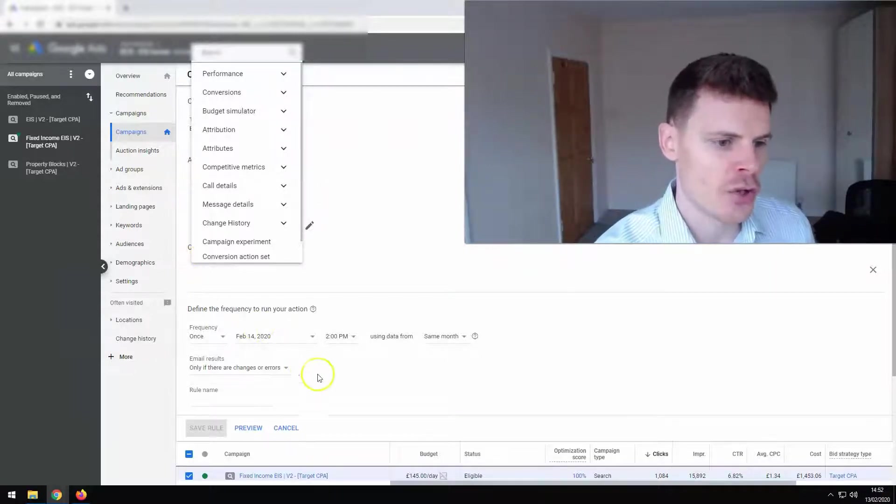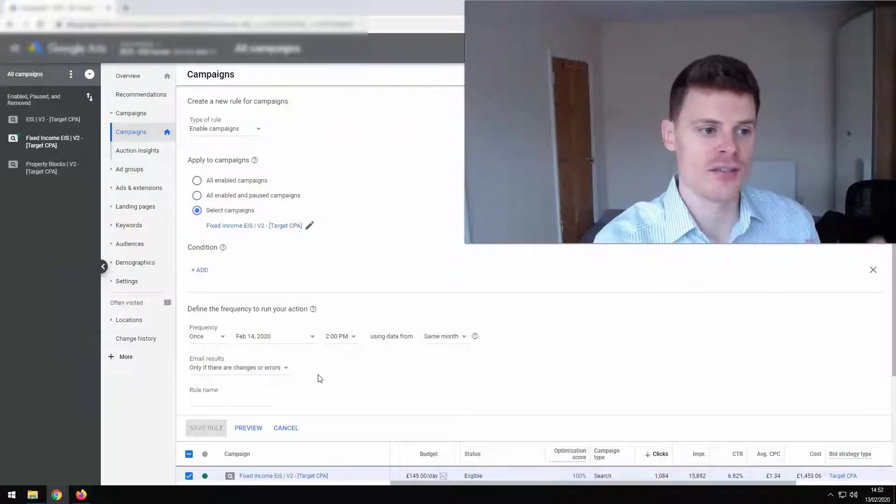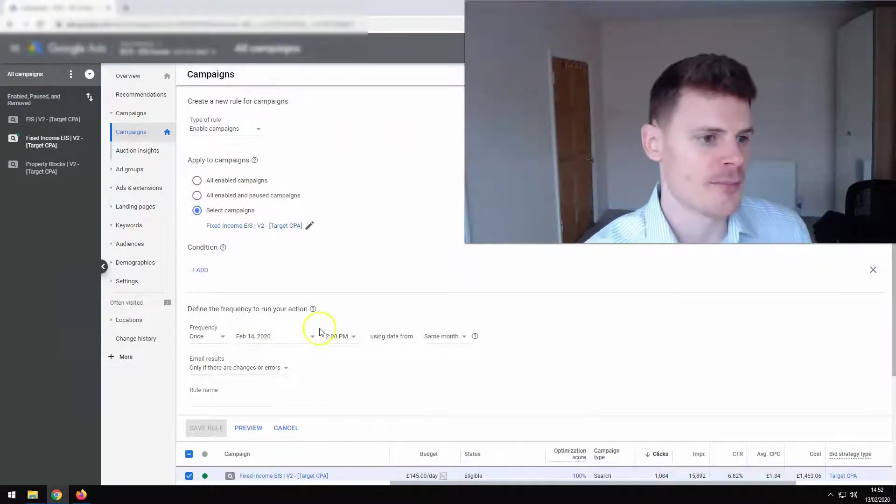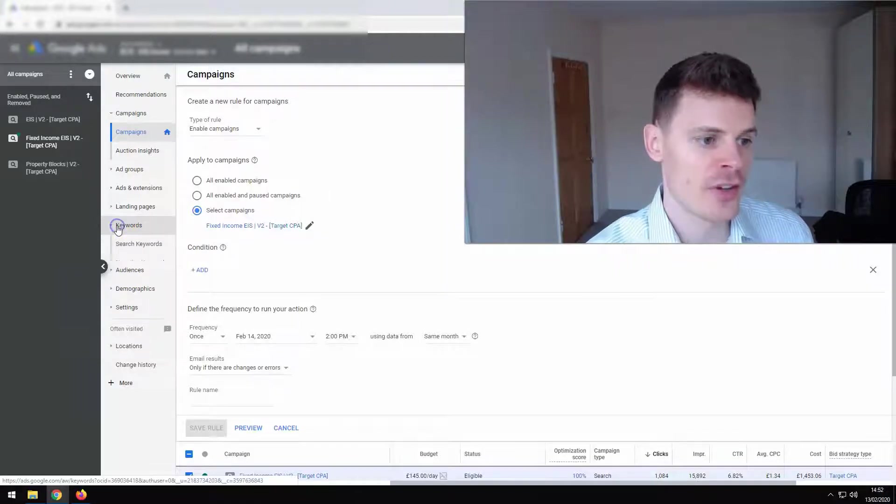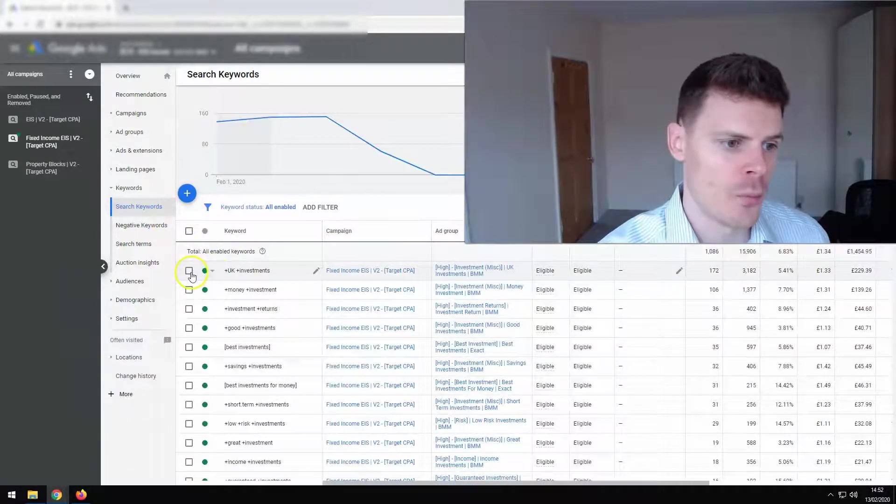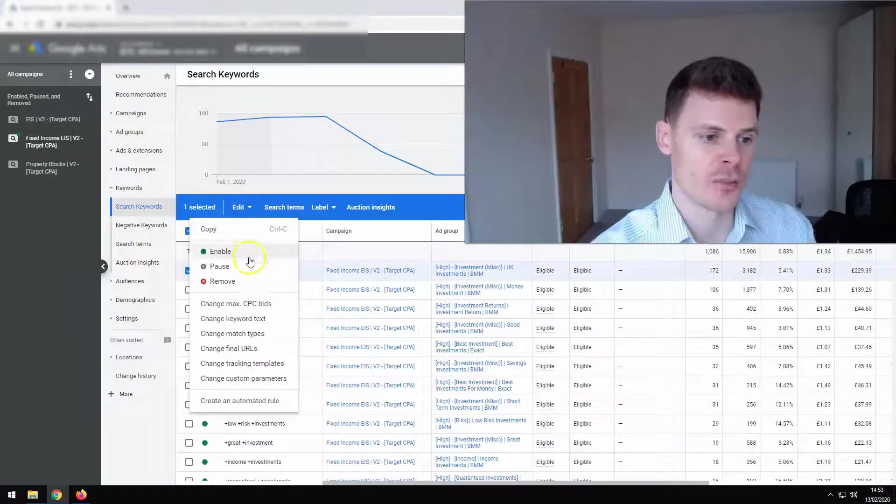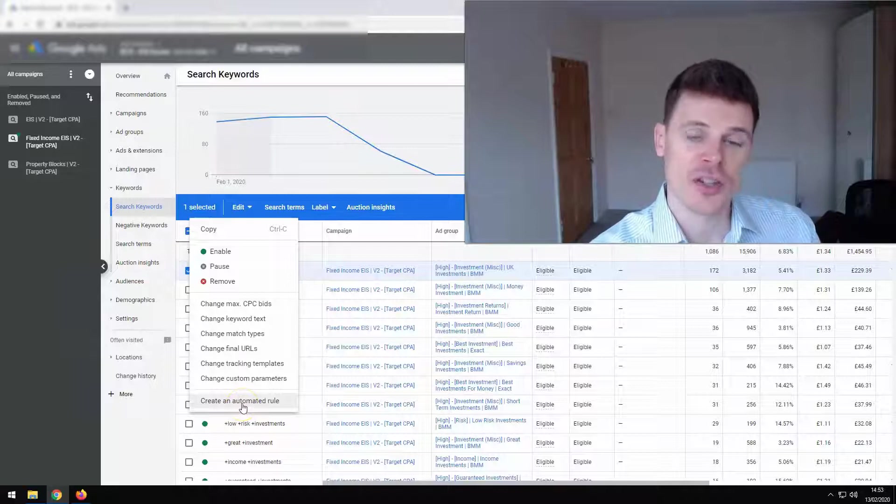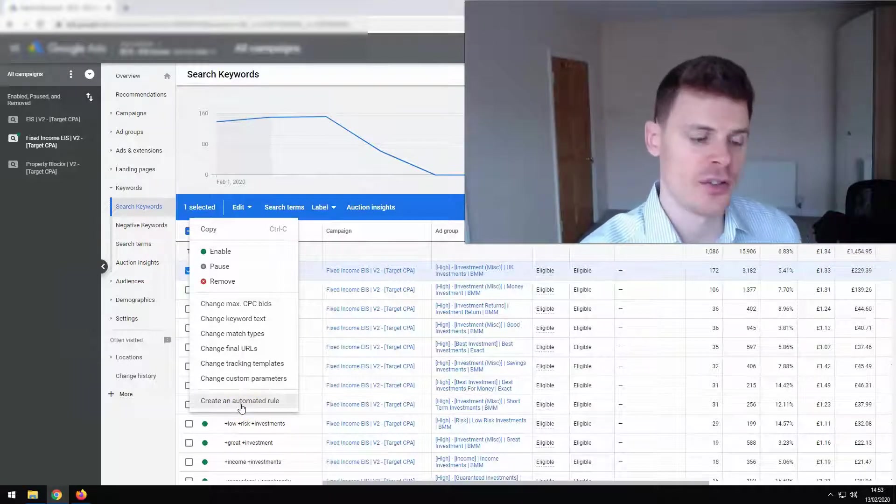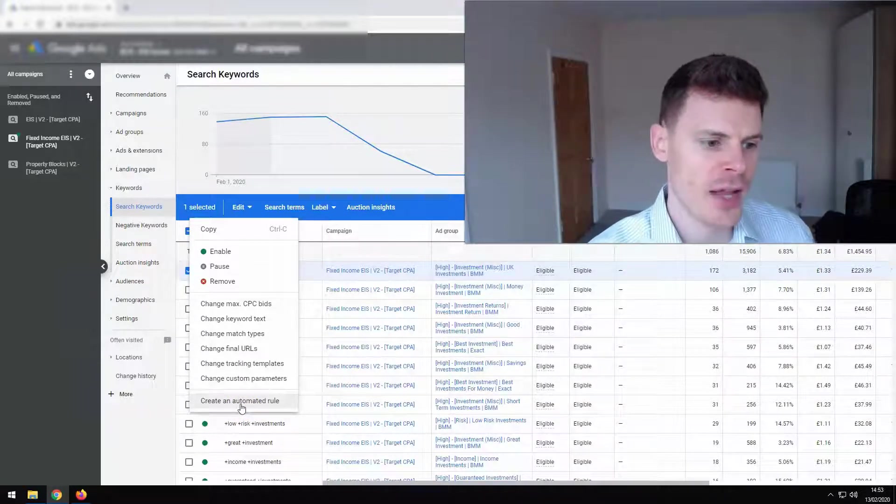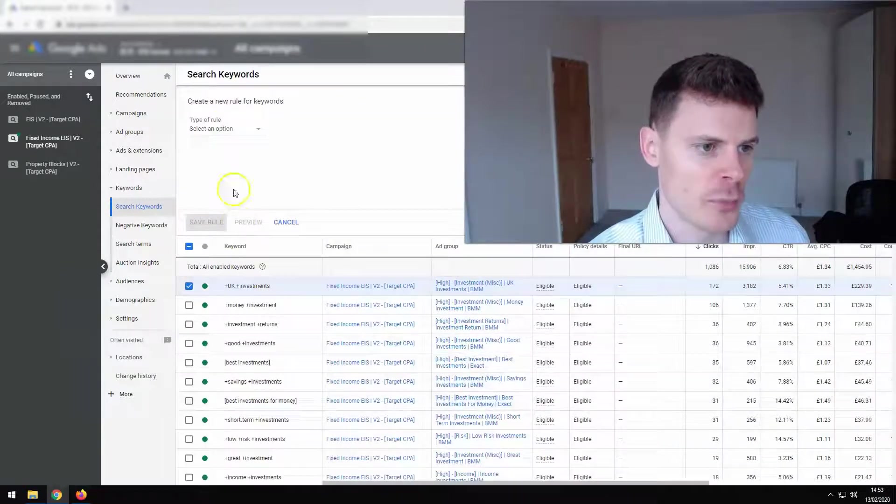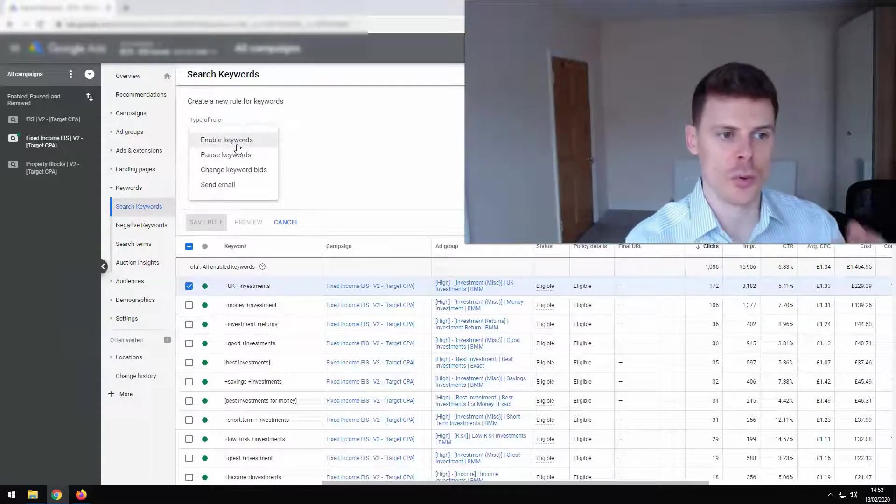So you can be very, very creative with the types of rules that you set up. And so we move over now to keywords. We can see that you have a different set of options. So again, I'm just going to highlight a keyword and you could highlight multiple keywords. And then you can create the automated rule and we'll see the types of options that we have.